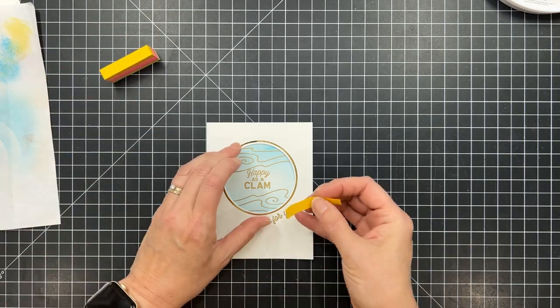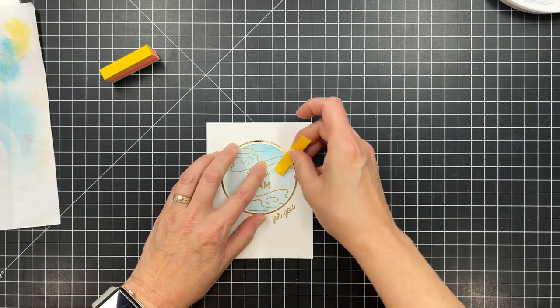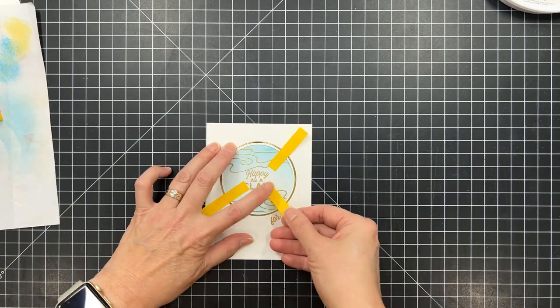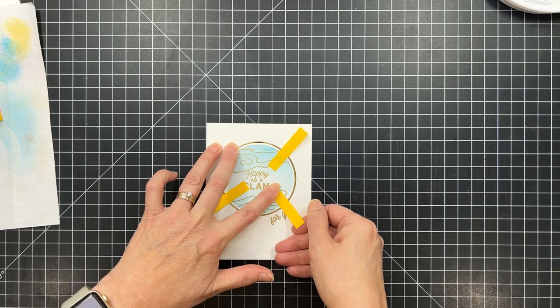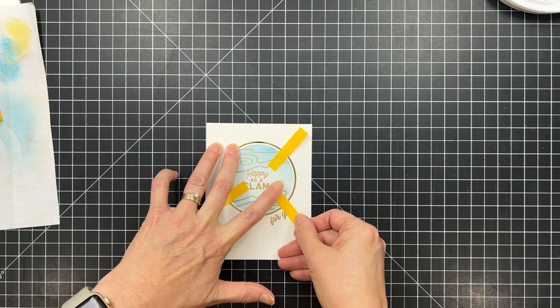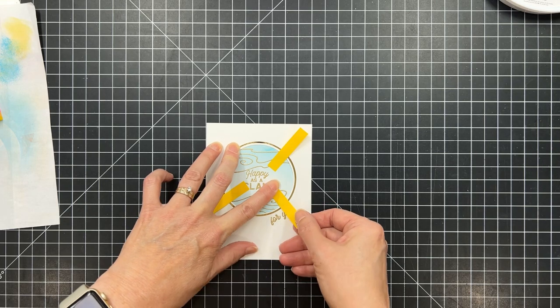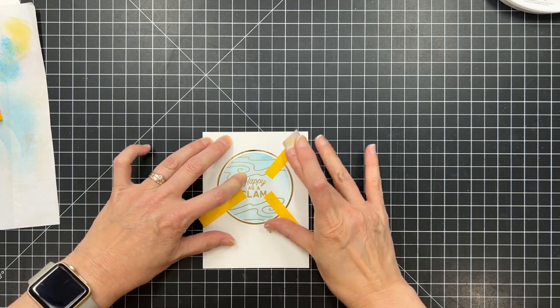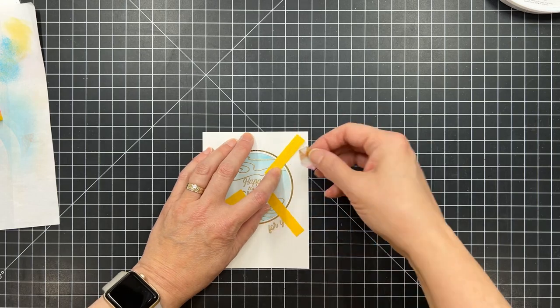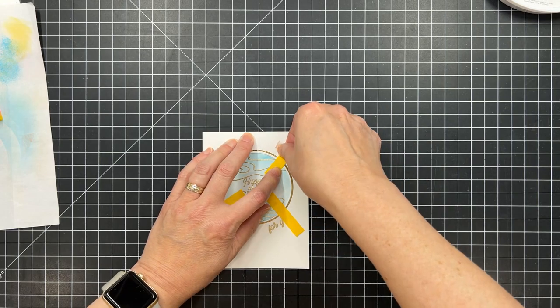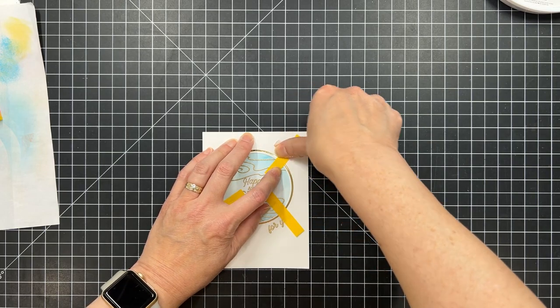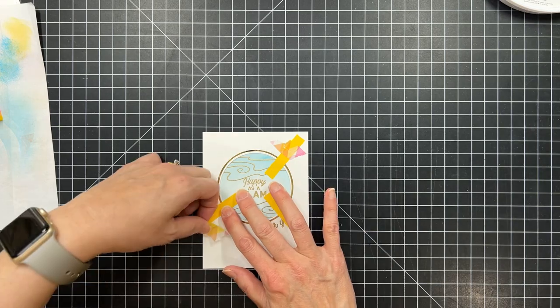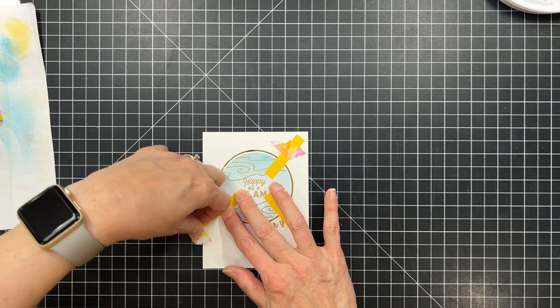And then I want to get this mounted in place onto my base card. Now I've already trimmed down this panel with my paper trimmer. I did that off camera to make sure that it now measures four by five and a quarter inches.